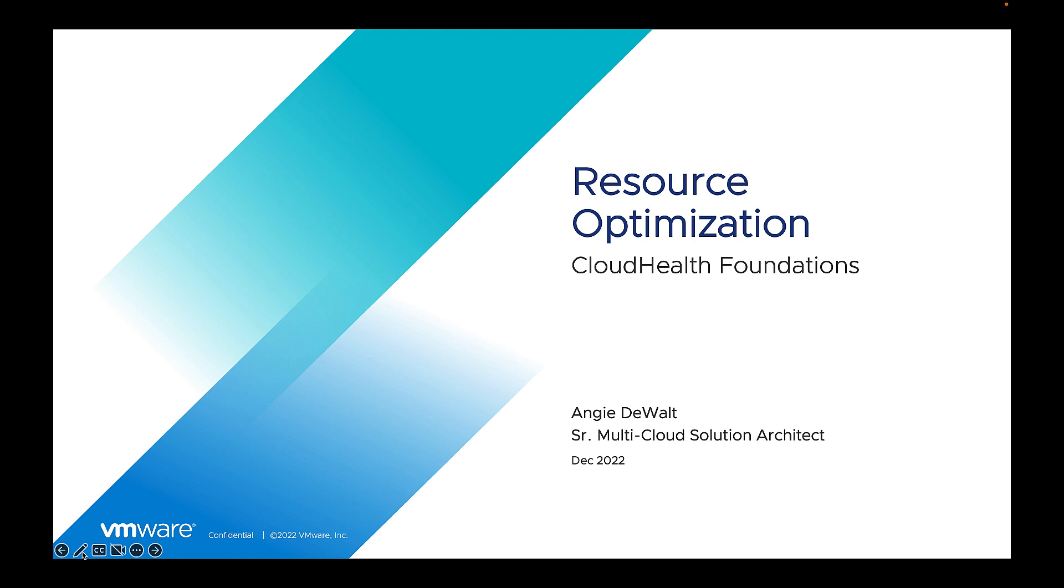Hello. Welcome to CloudHealth Foundation Series. In this video, I will show you how to achieve resource optimization leveraging CloudHealth.